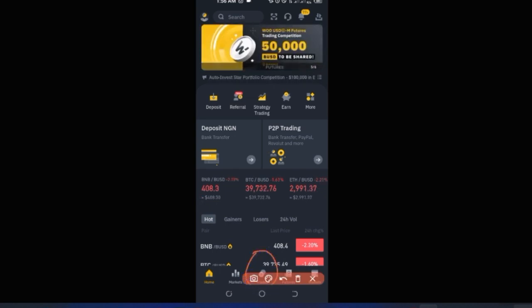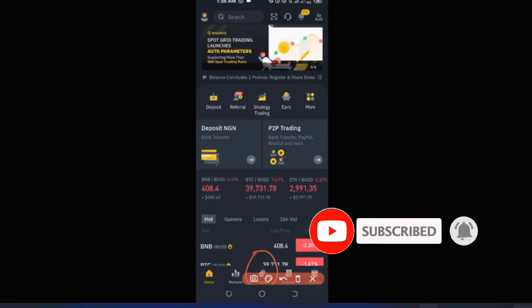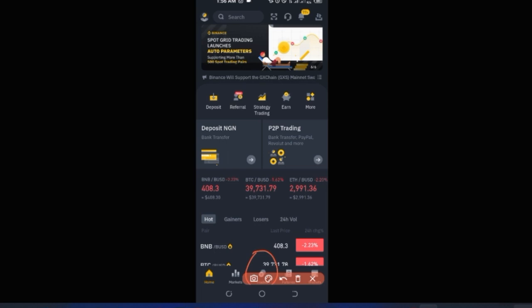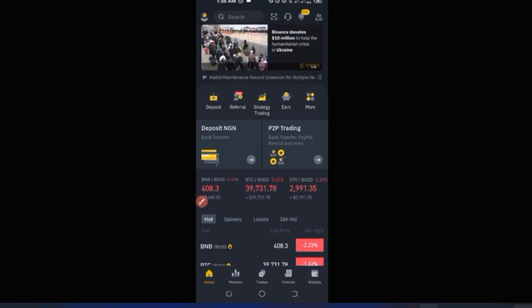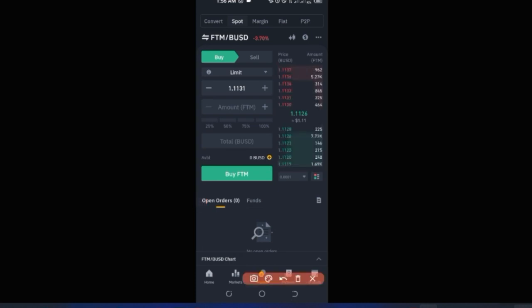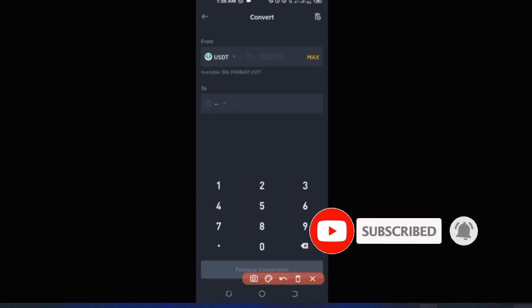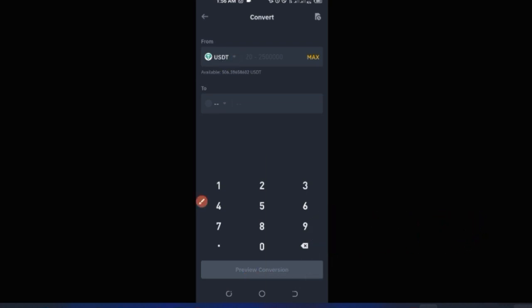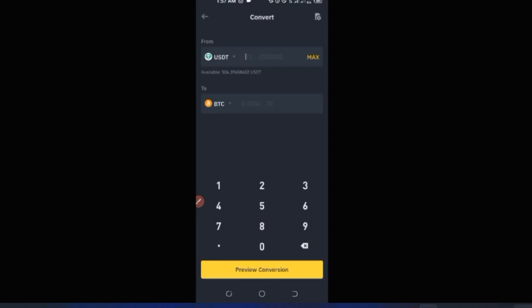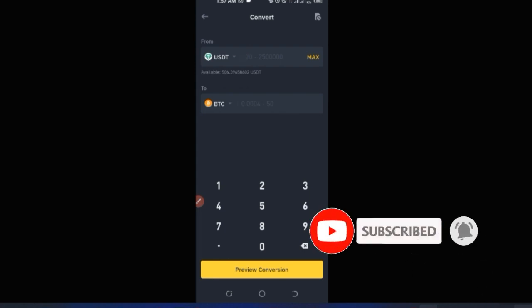The next option is the Trade tab. Here you can access Convert, Spot trading, Margin trading, P2P, and more. The Convert option lets you convert one asset to another without needing technical analysis. For example, to convert USDT to BTC, select USDT as the source, select BTC as the target, enter the amount, and click 'Preview Conversion' to see the BTC equivalent.